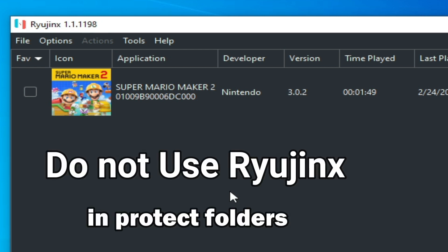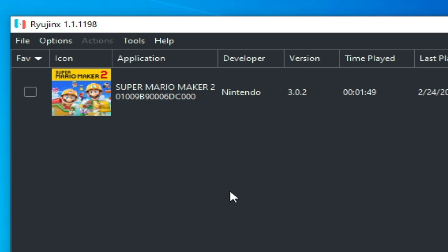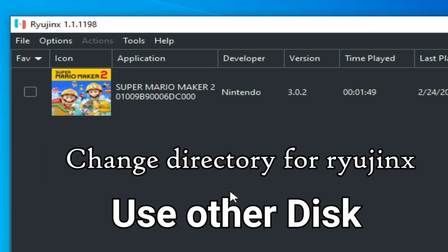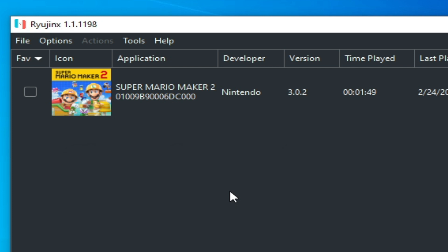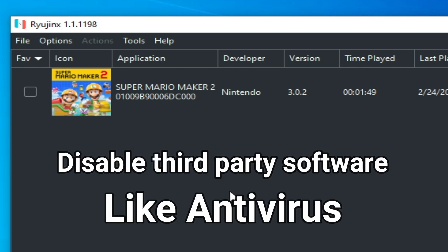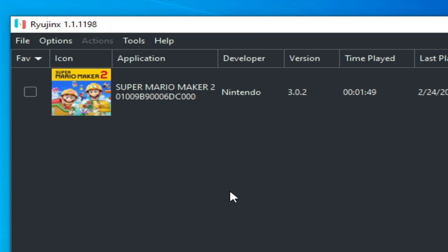Also make sure your save data folder is not in a protected folder in Windows. You can change the directory for the save data folder in Ryujinx, change the location for your Ryujinx console, or create a portable mode for Ryujinx.